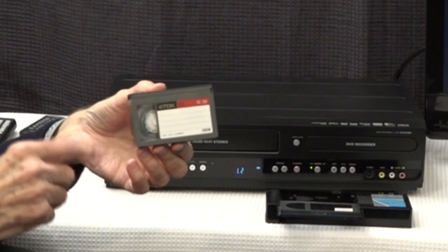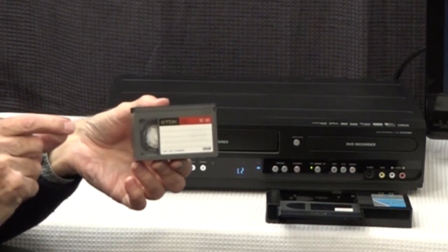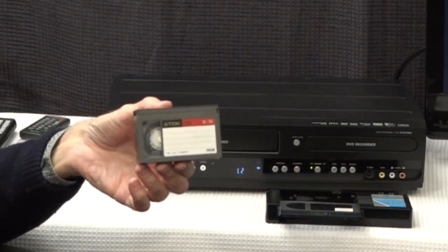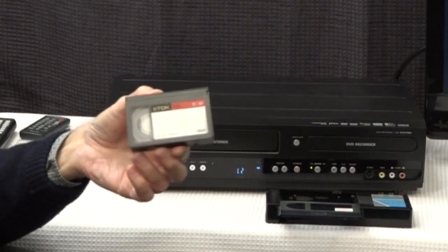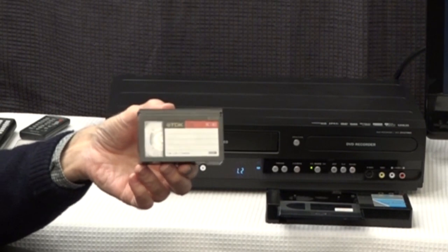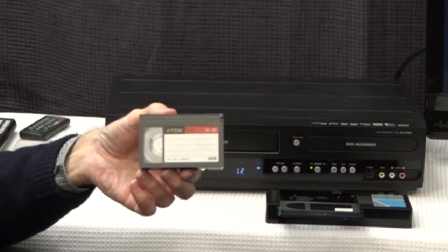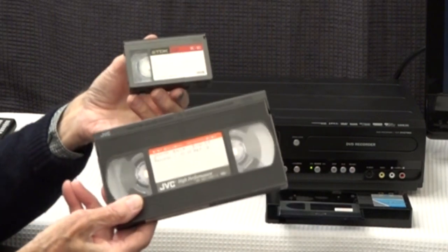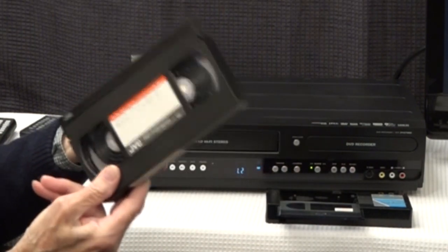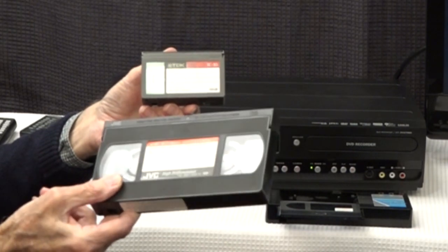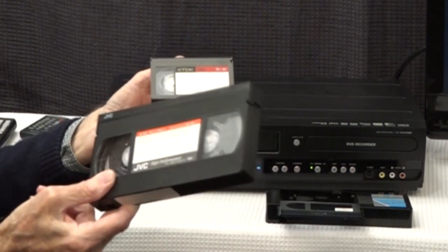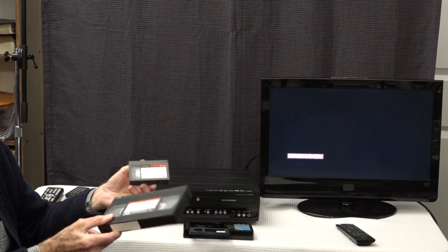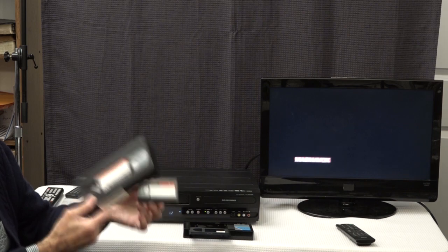They're the same width and size of actual tape, but they are very compact and would only be recorded in a VHS-C camcorder of that era. Now this is the full-size VHS tape which we won't be using, but I've made a DVD previously showing how to transfer VHS tapes using the combo recorder to DVD.